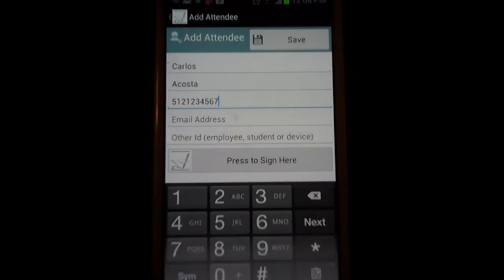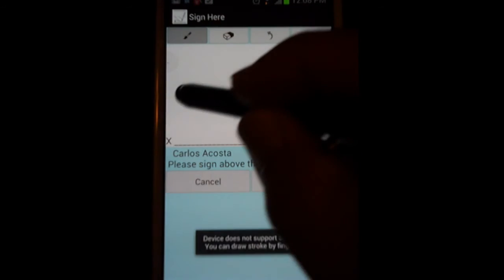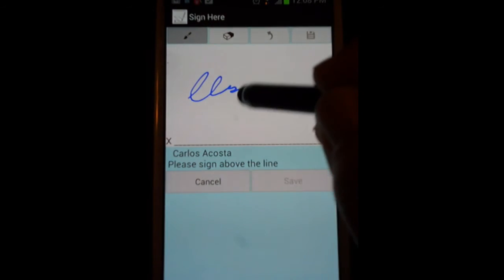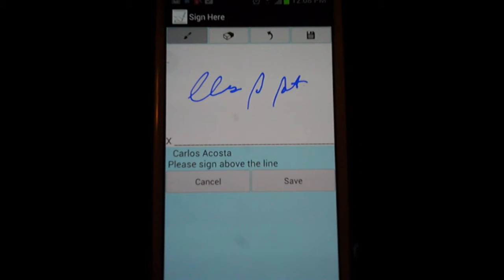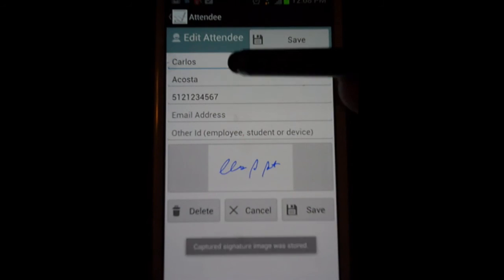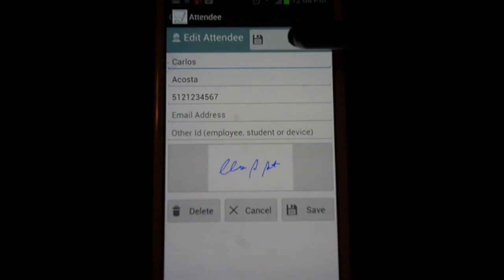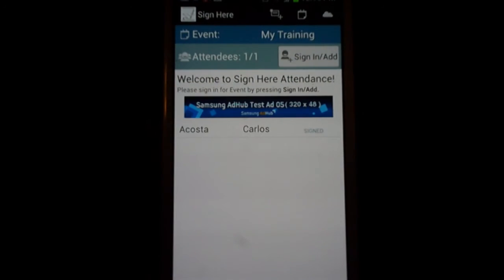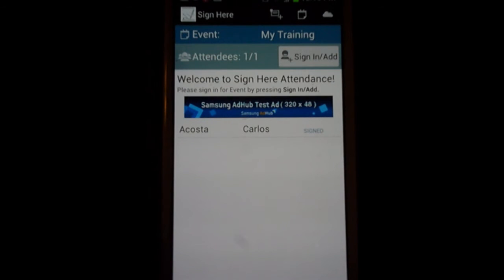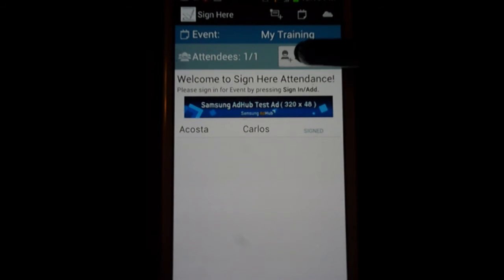Press 'Sign Here' and sign your name, then save it. I verify that the information is correct, I like my signature, so I'll save it. Then you can pass the phone or tablet to the next person to sign.